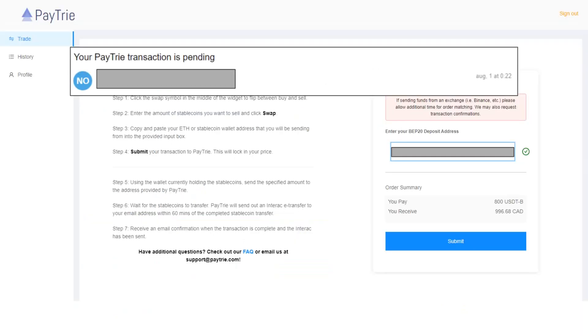The next step is to wait for the stablecoins to transfer. Paytrie will send out an Interac e-transfer to your email address within 60 minutes of the completed stablecoin transfer.